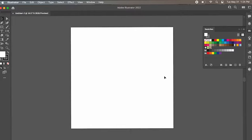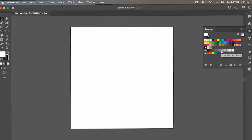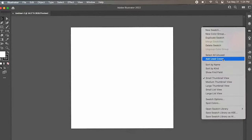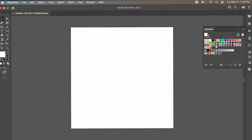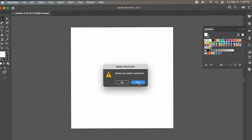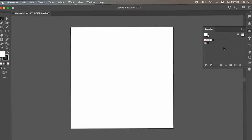First things first, this is complete preference. This right over here is the swatches panel. I like to delete all of these colors — it is a personal preference. It just helps it be more clean, especially if you are making multiple patterns. You're going to save them in the swatches panel, and if you have colors and default patterns including yours, it just becomes more confusing. So you can go to these three little lines, go to Select All Unused, select all of these, then just delete. It makes it so much cleaner.